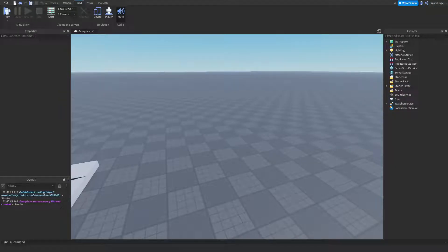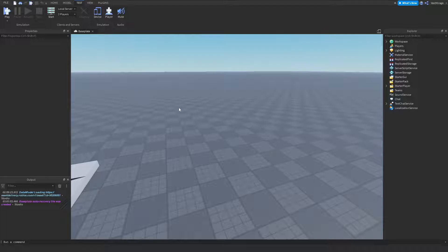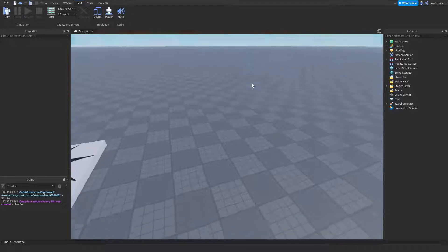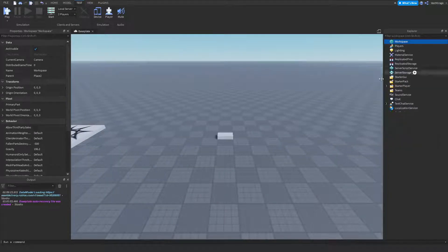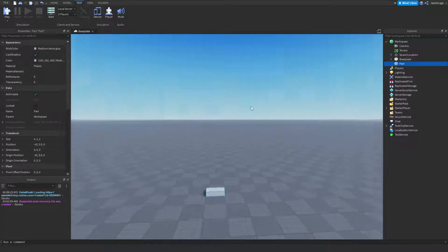Hey, what is going on guys. In this video I'm going to be showing you how to make automatic doors where you can go up to them and they'll automatically open side to side, kind of like some doors in real life. Alright, so I'm going to get started.